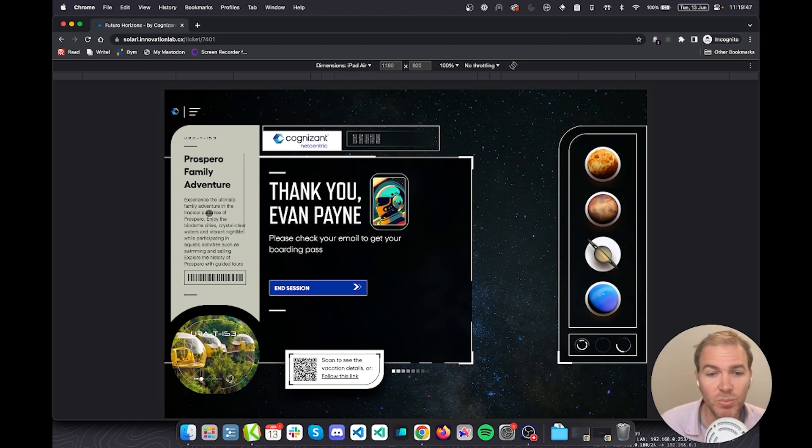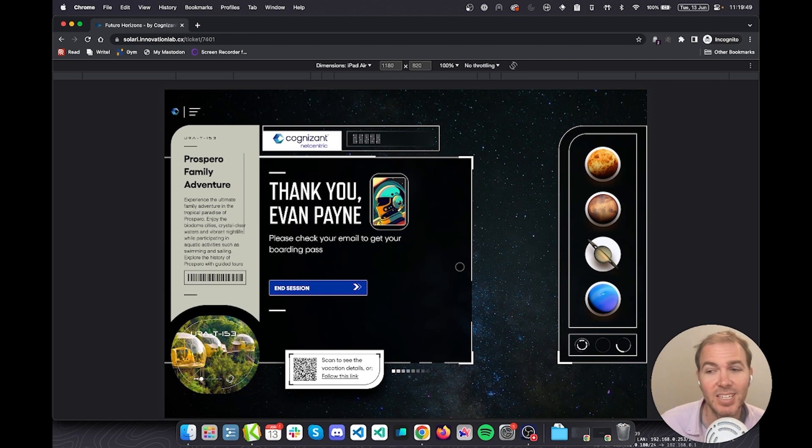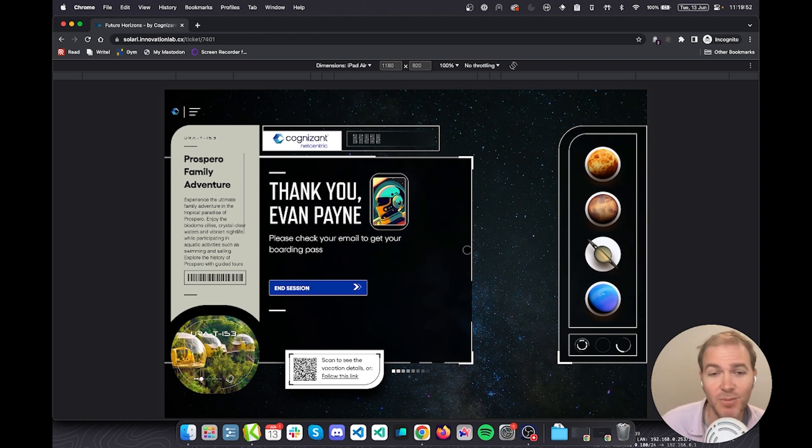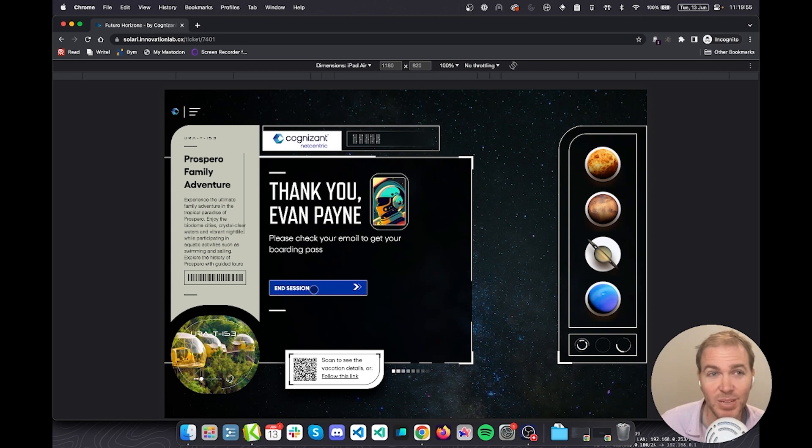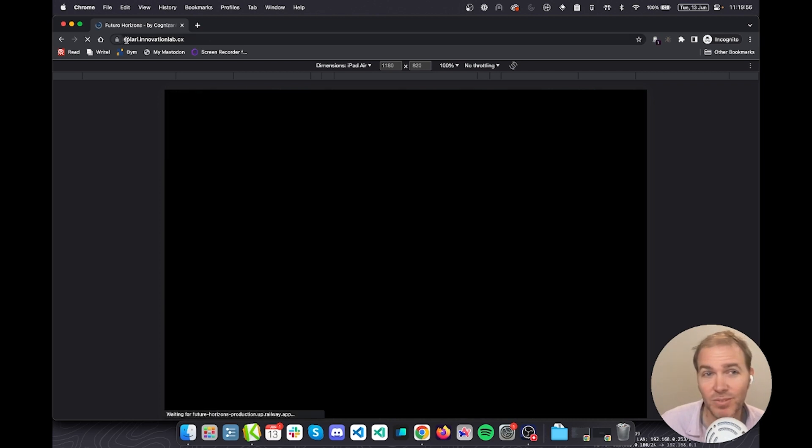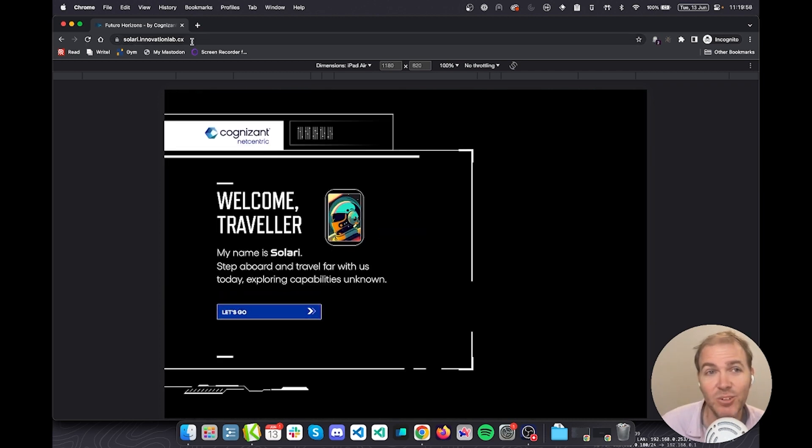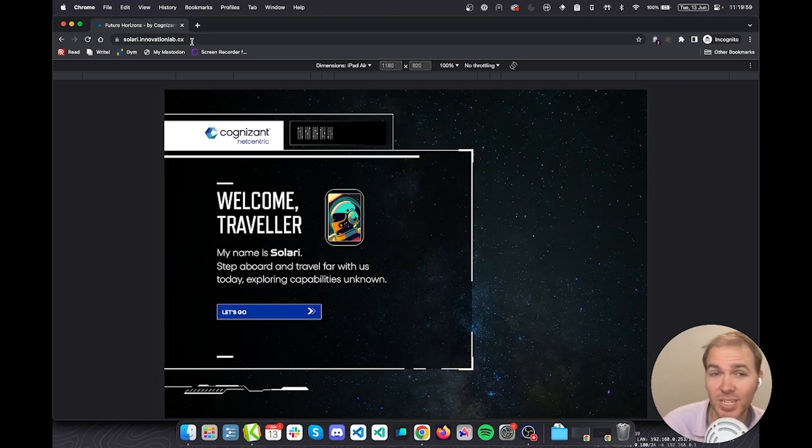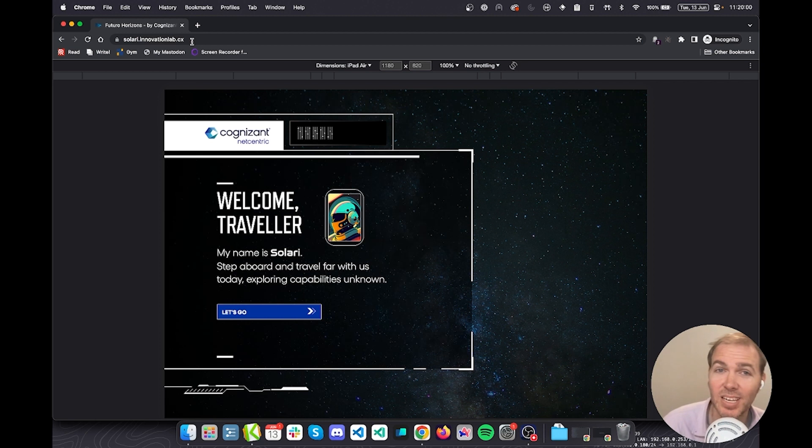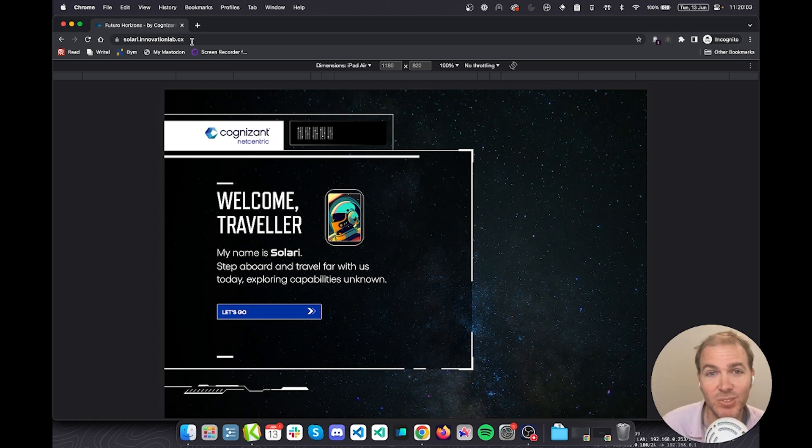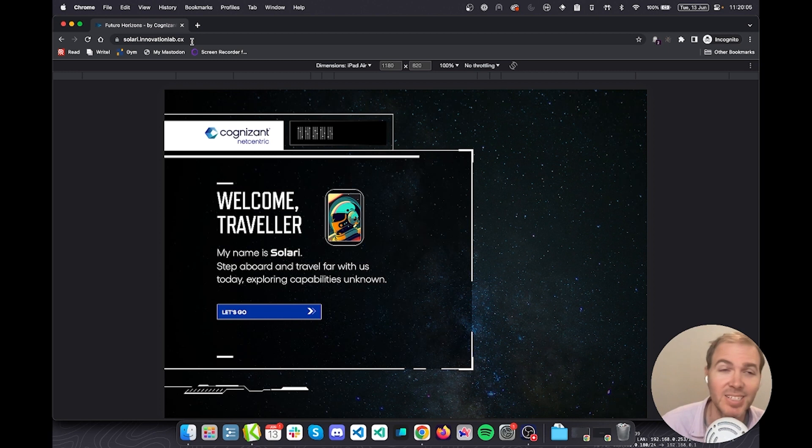We hope that you have seen that this is the case, that this was interesting to you. If you want to have this and play around for it yourself, it exists at solari.innovationlab.cx. We look forward to speaking with you more about the details of both Generative AI and Adobe Experience Platform. Thanks for watching.